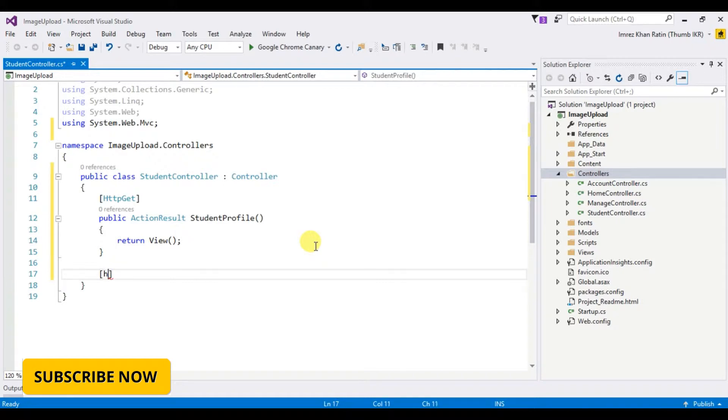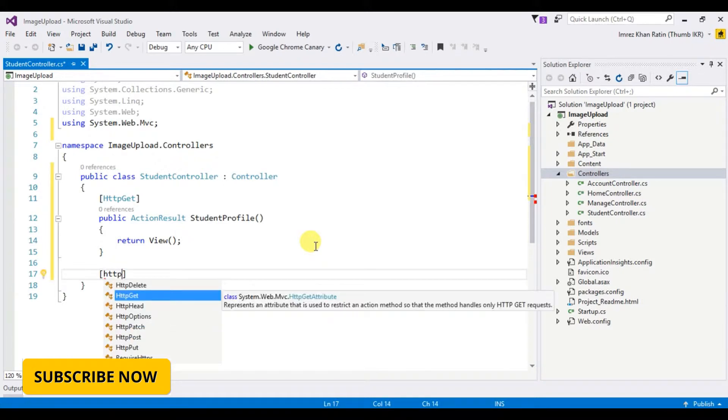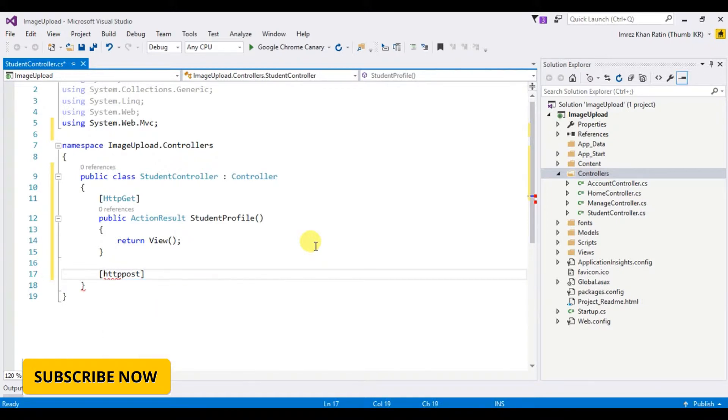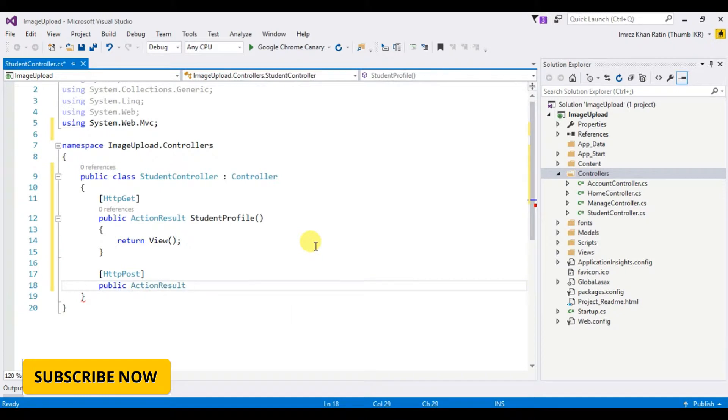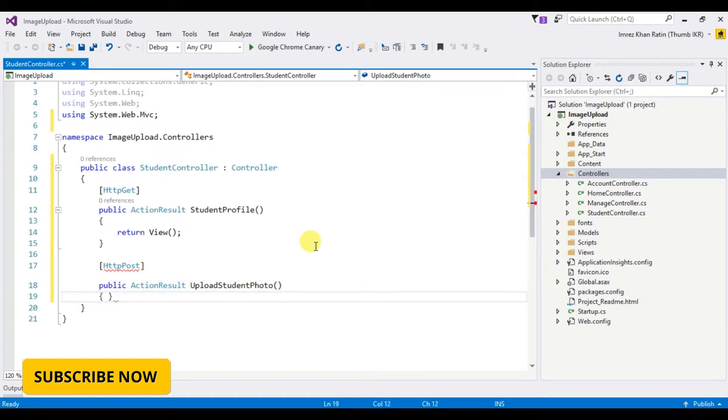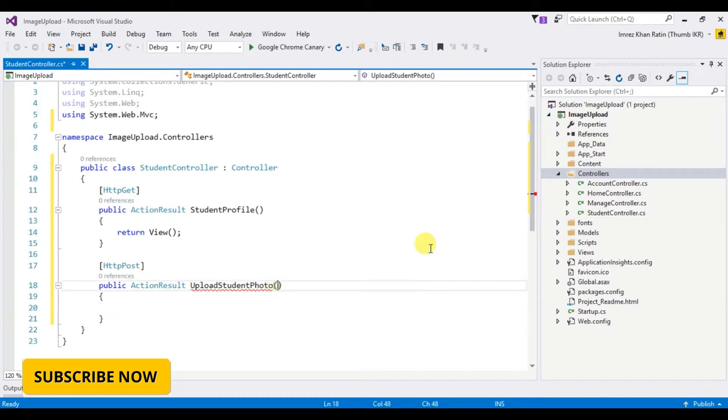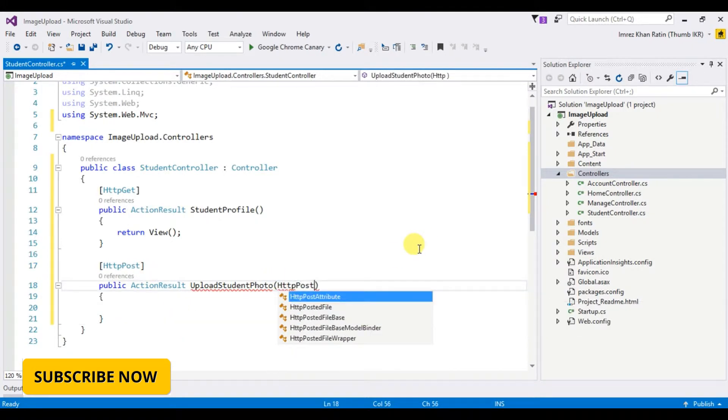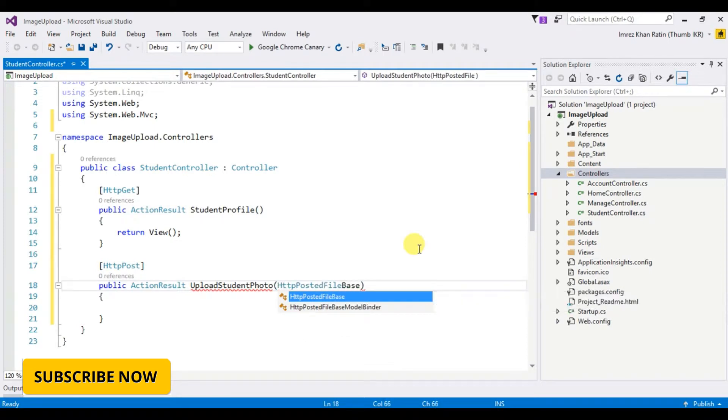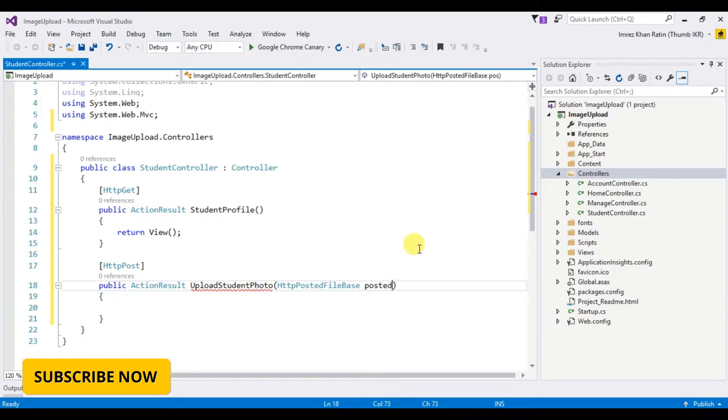Take another HTTP post, public action result upload student photo with posted file base file parameter.